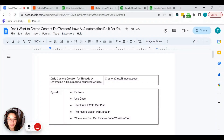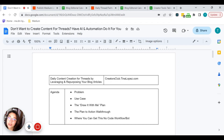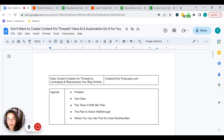Hey everyone, this is Tina from Content Creators Club and I'm so excited to walk you through this tutorial on how I'm repurposing my blog articles in an automated way to create daily content for Threads. I help content creators scale their content impact and income through no-code automation, affiliate marketing, and email marketing.